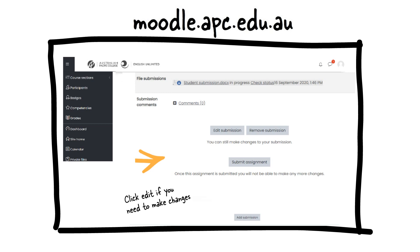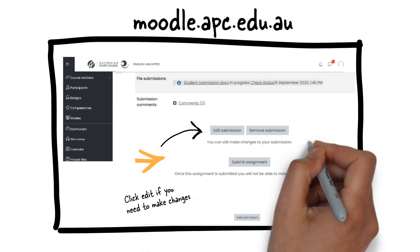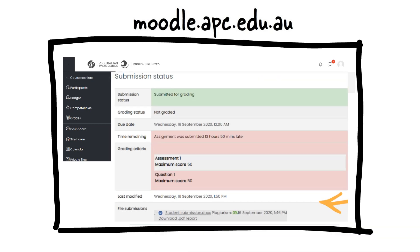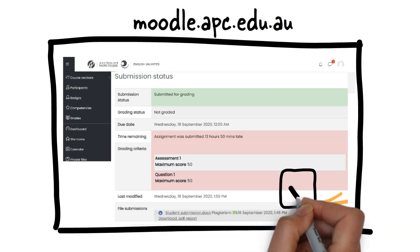Click on Edit submission if you need to make any changes. Click Submit assignment when you are ready to finalise your work for grading. You will receive confirmation once this is done.